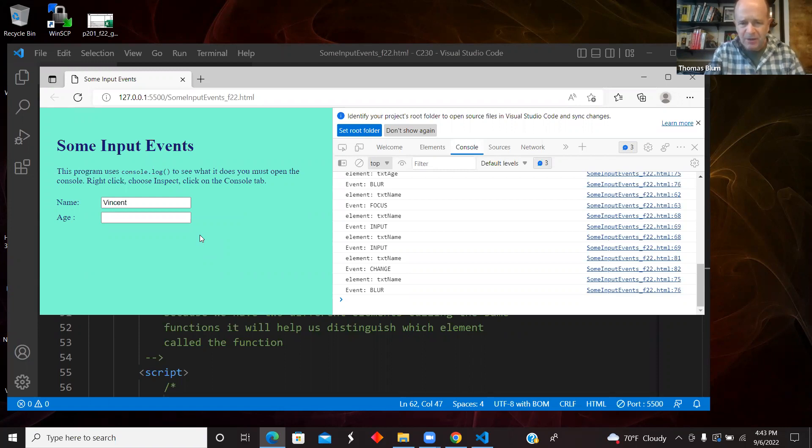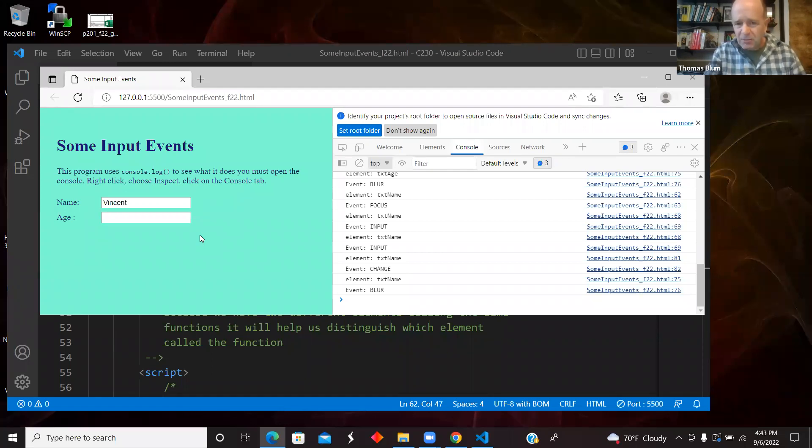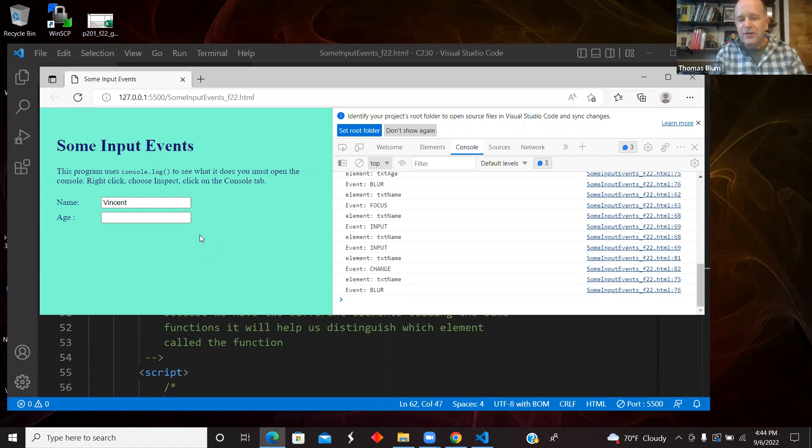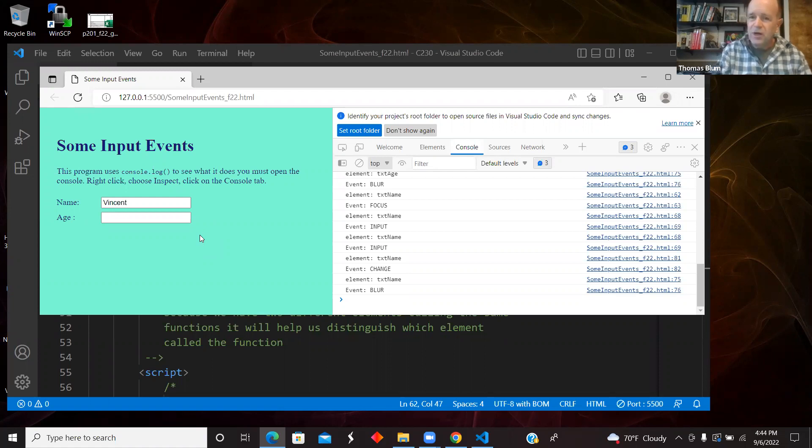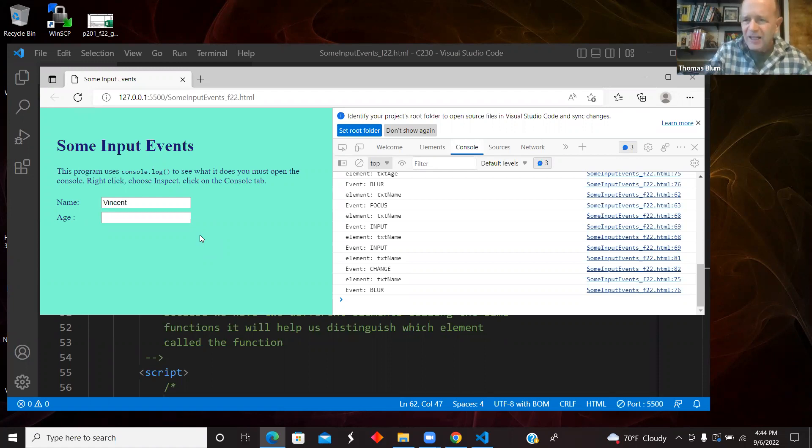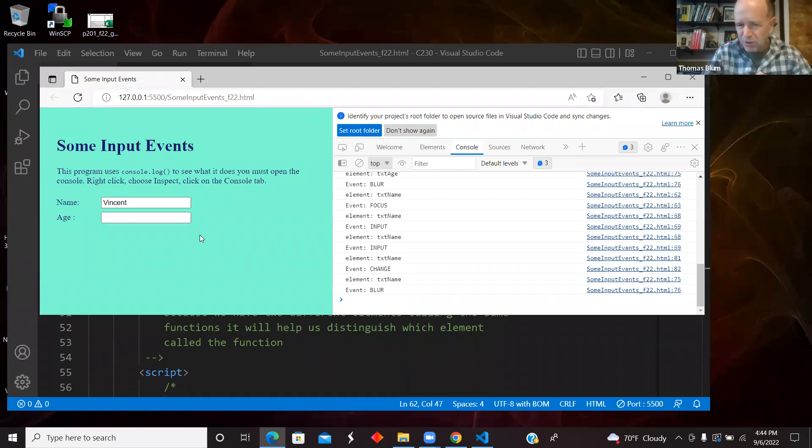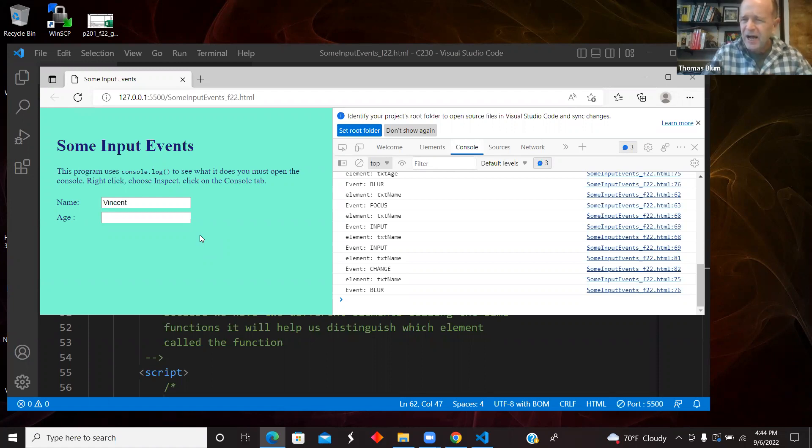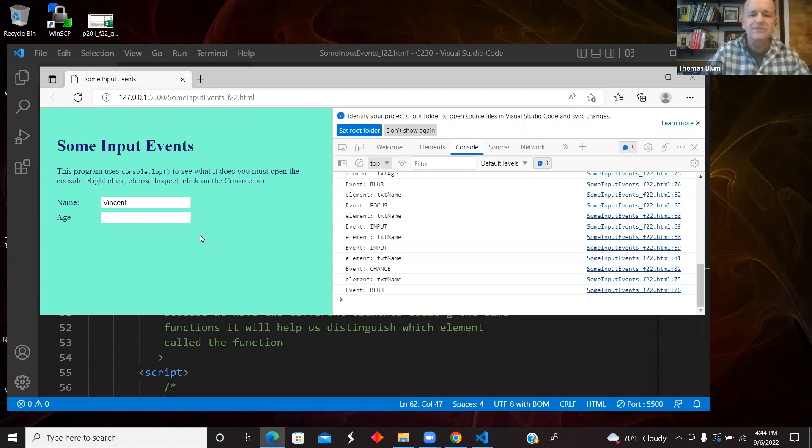So if you want something to happen the instant something changes in the box, then you want on input. But if you want to only wait until you are leaving the box, then you want the change. If you want it to not bother if you are leaving the box, you want change if you're leaving the box and some content has changed. If you always want it to happen when you're leaving the box, no matter what, that's blur. If you want it to only do something if the content has changed, then it is the change event. So input while the content is changing, on change is only I have made some change and I am leaving. Focus is when you're coming in, blur is when you are leaving.